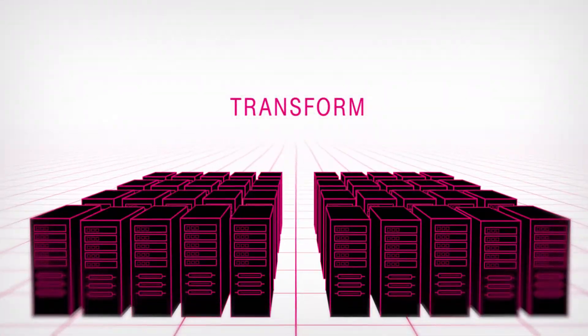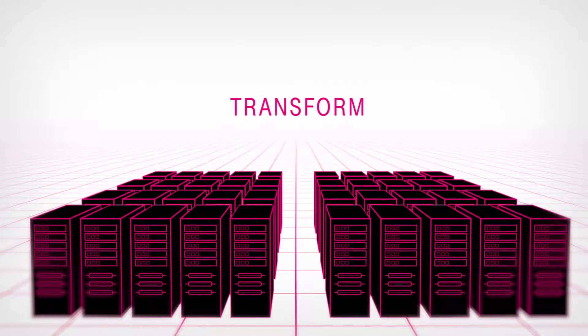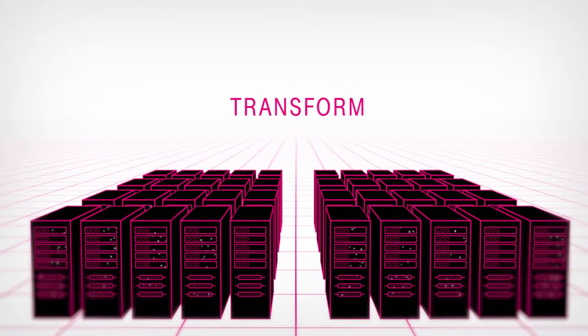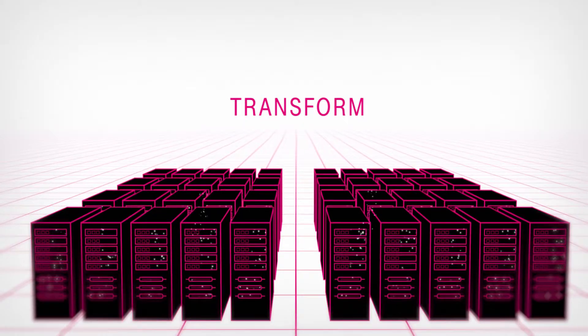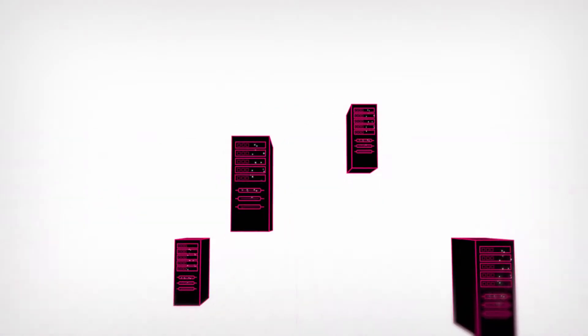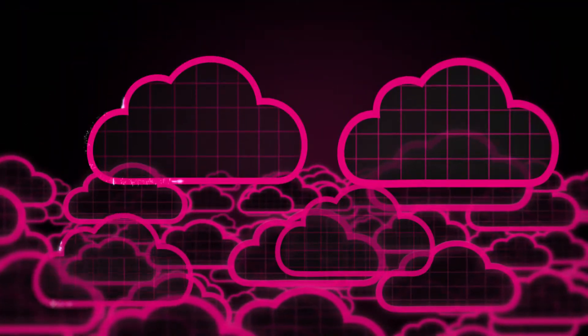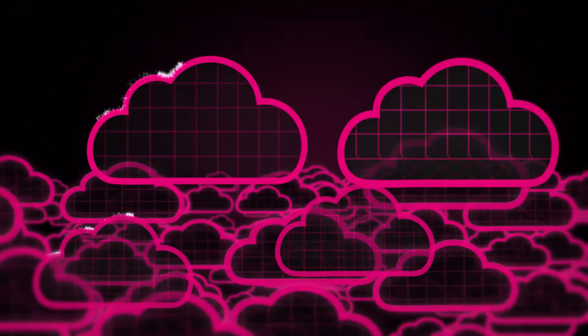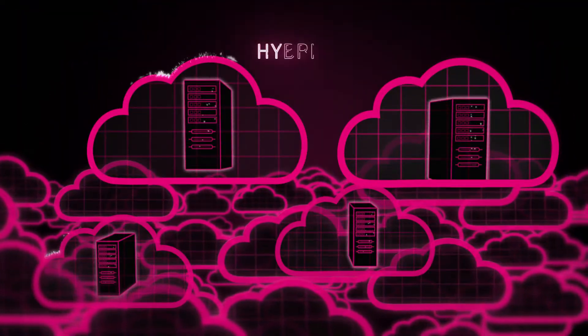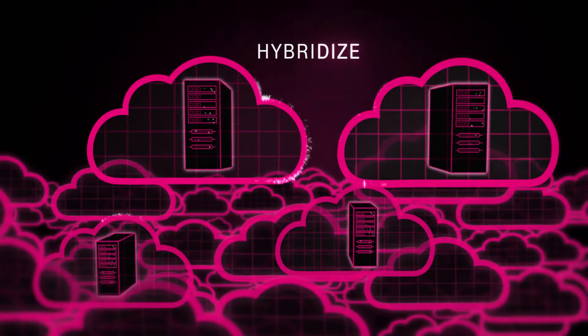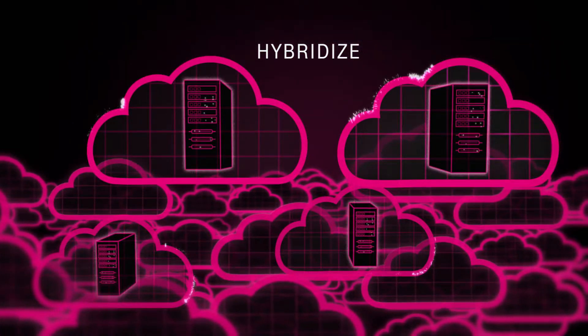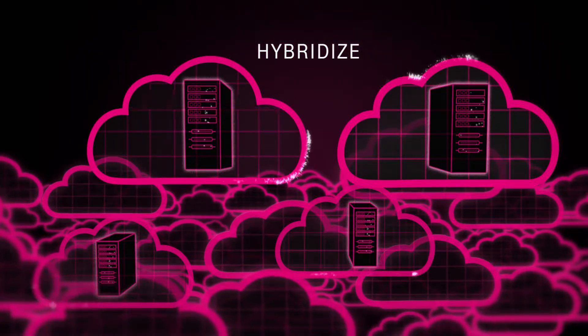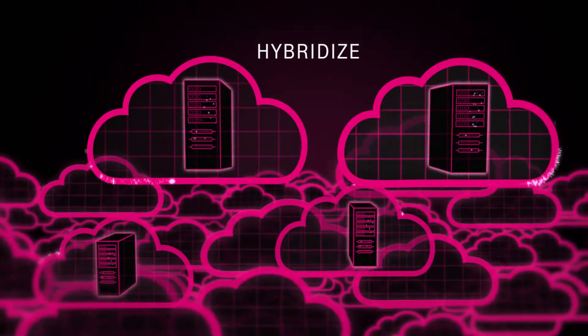First, we will assess your SAP systems to identify which parts would benefit from increased agility by being moved into the cloud. T-Systems moves SAP parts which require a high degree of flexibility into the cloud, while other parts can remain in your company's in-house IT operations.